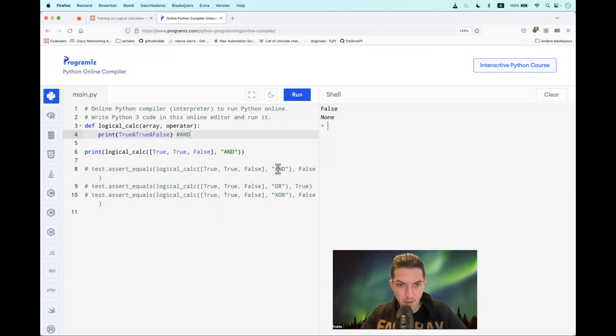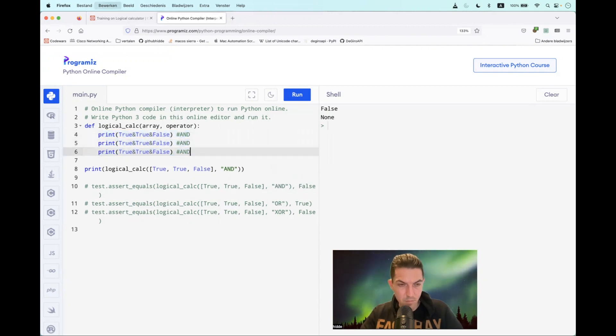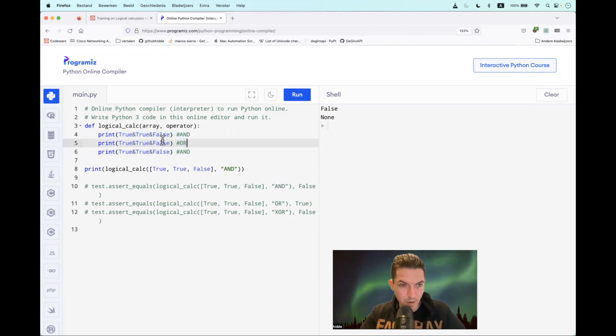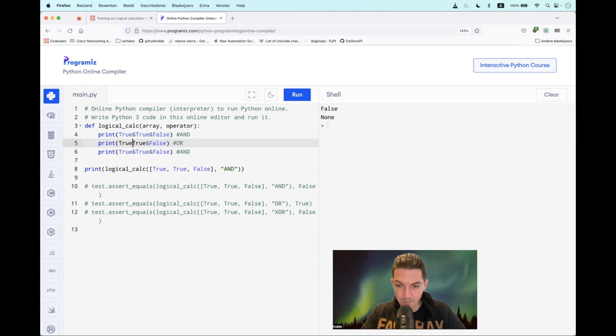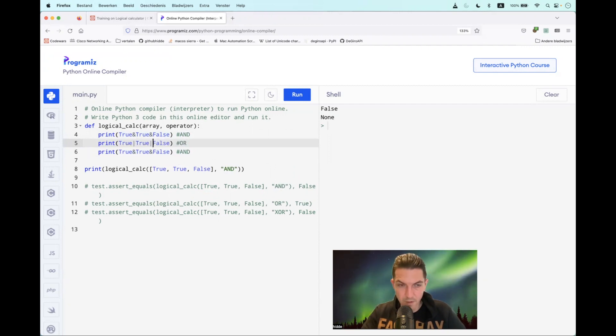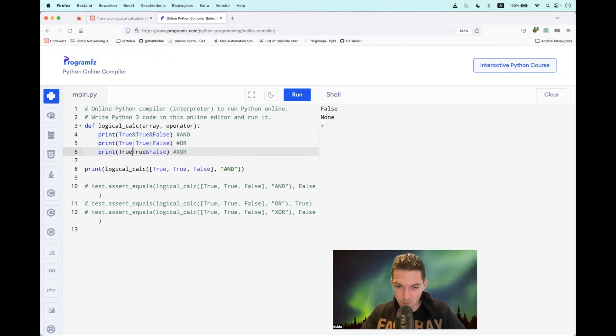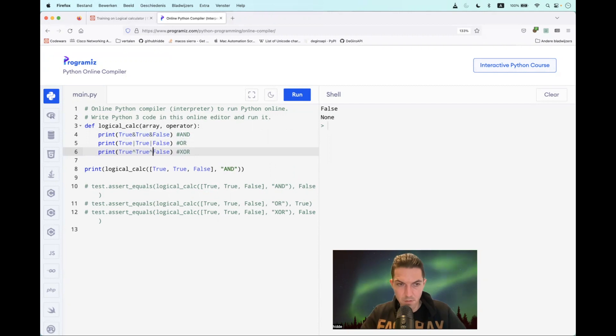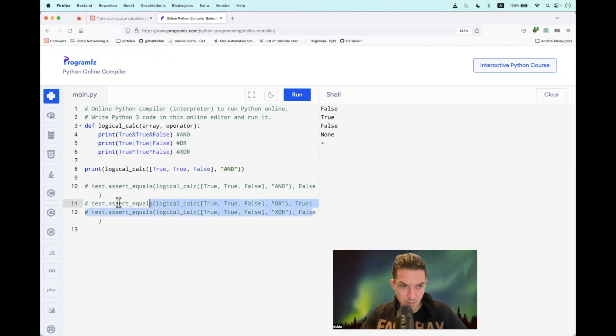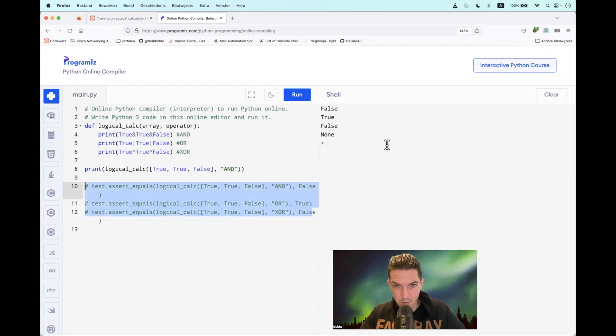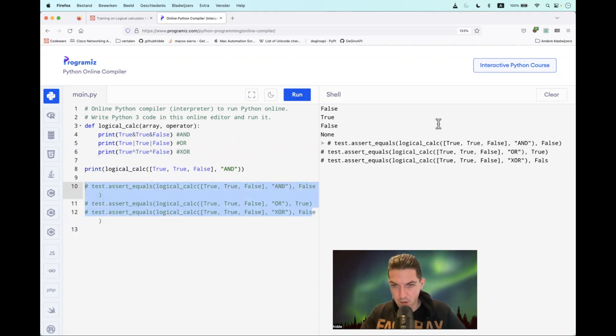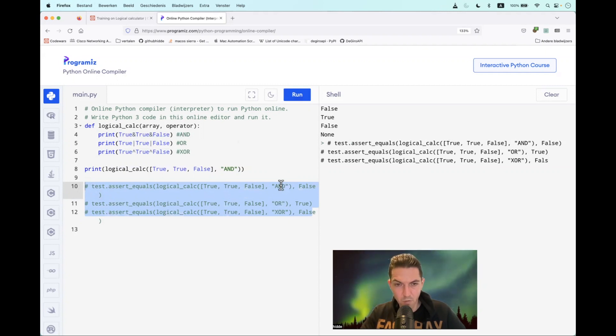Okay, let's do that for OR and XOR as well. The OR operator is indicated by a pipeline or pipe. And then we have the XOR operator, and that one is indicated by a caret like this. Let's run it. Well, let's paste this. And as you can see: False, True, and False. The values correspond with each other.